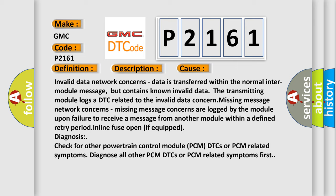Missing message network concerns: missing message concerns are logged by the module upon failure to receive a message from another module within a defined retry period. In-line fuse open if equipped. Diagnosis: check for other powertrain control module PCM DTCs or PCM-related symptoms. Diagnose all other PCM DTCs or PCM-related symptoms first.